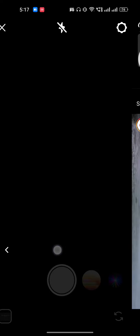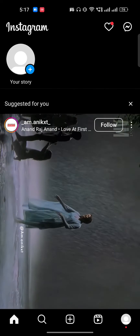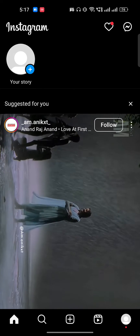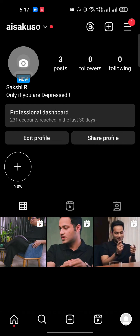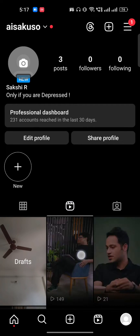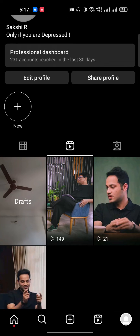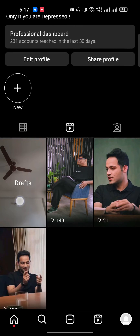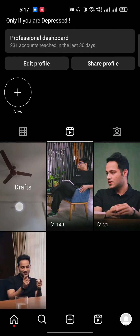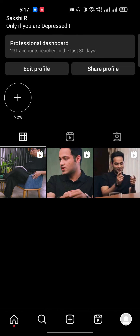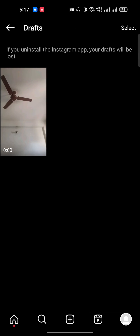If you are not able to find the draft section there, there is one more way to find your drafts. Just go to your profile icon. In the Reels section you will see the draft — if it is a reel video it will show in the Reels section as a draft, and if it is a post it will show in the post section as a draft.